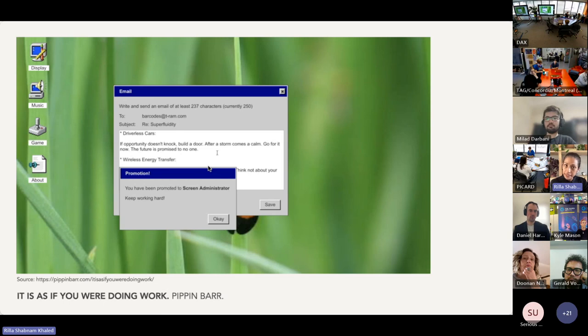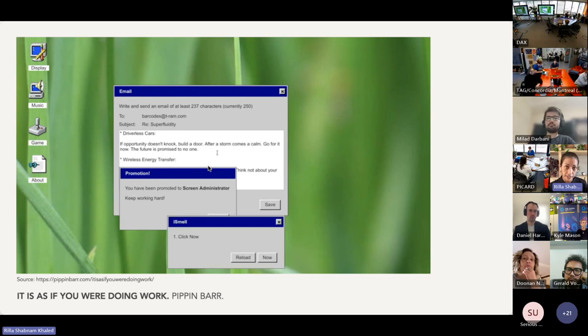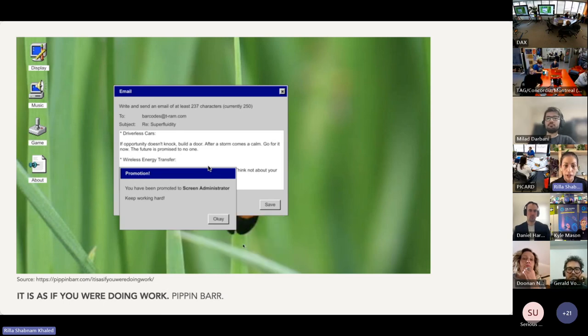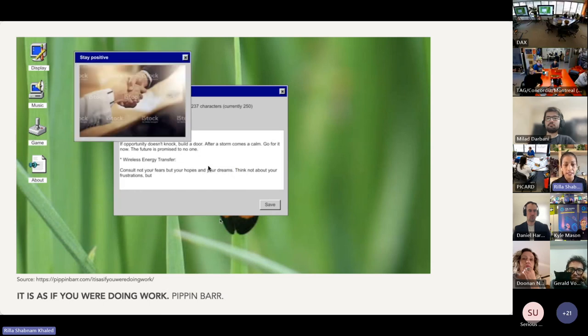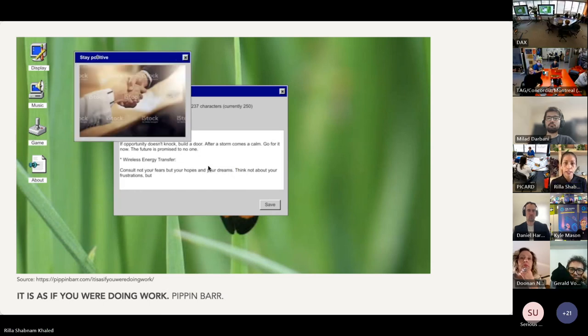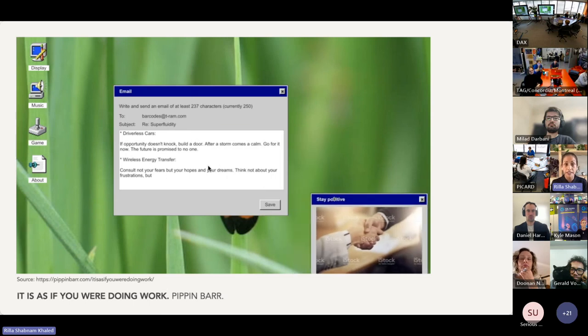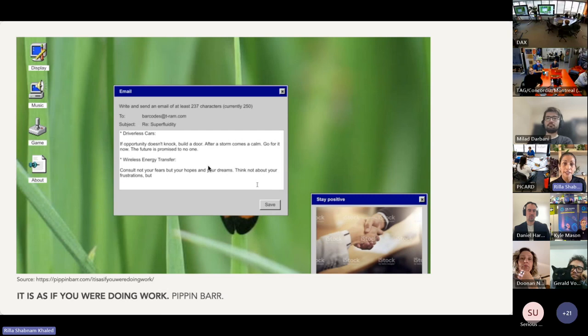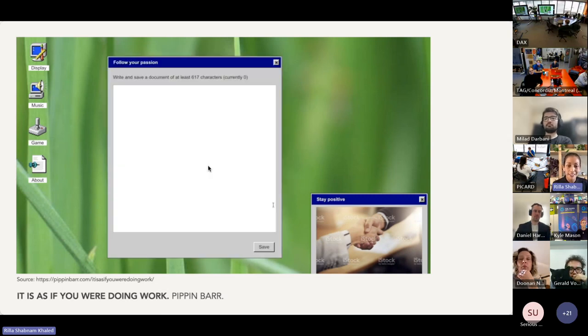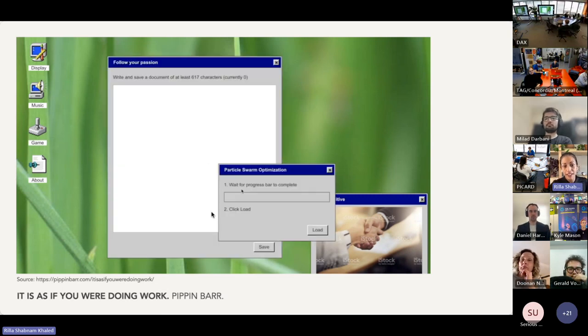So in 2017, Pippin released 'It Is As If You Were Doing Work,' or simply 'Work.' Work conveys functions within a fiction. It presents itself as an application to give a sense of purpose to the idle humans of a near future in which all work has been delegated to robots.